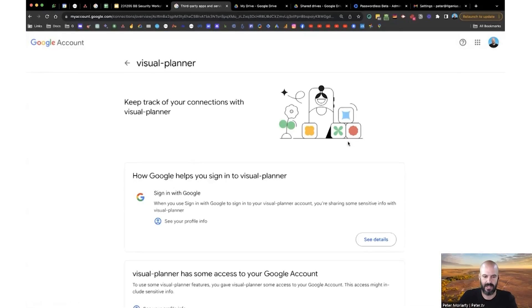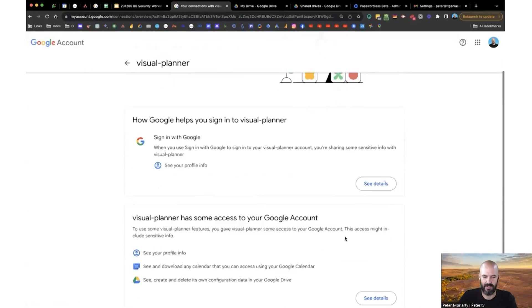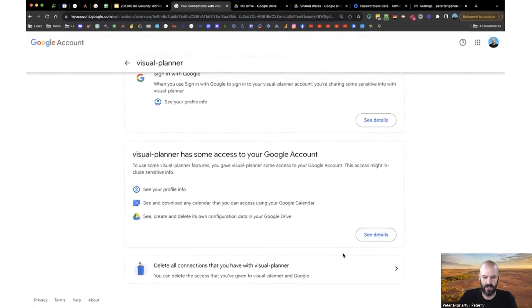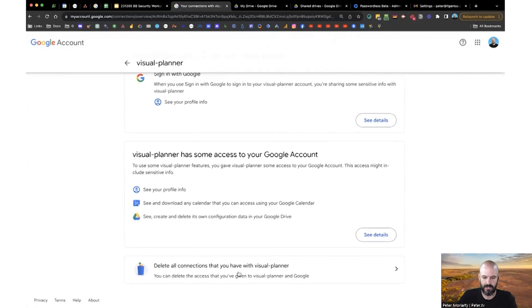Pretty straightforward. You click into the account, and then you click the remove button. Delete all connections that you have, and that will stop all the access.